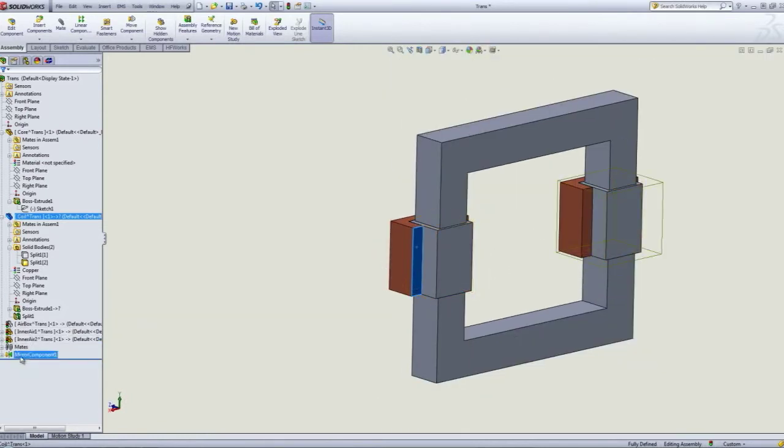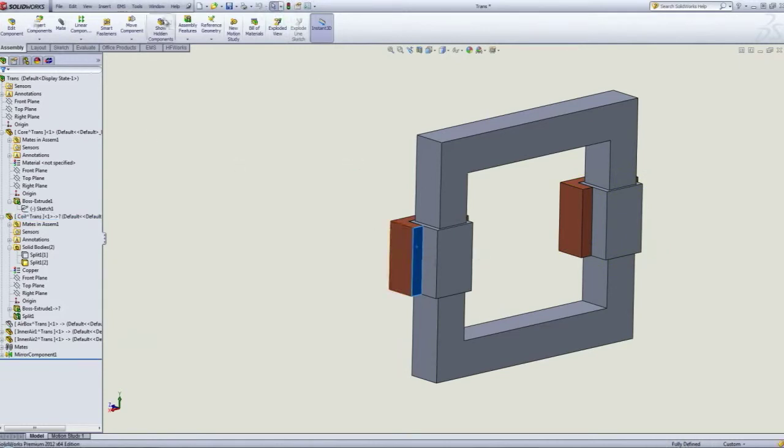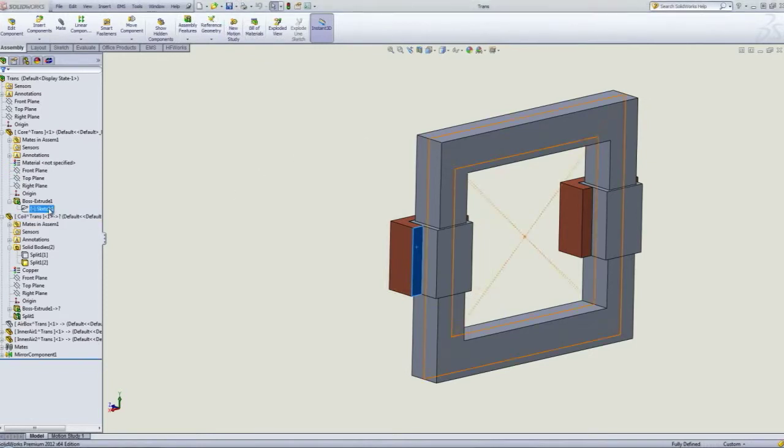You can see we did the same thing automatically because the other one was a mirror. Now rebuilding and saving.